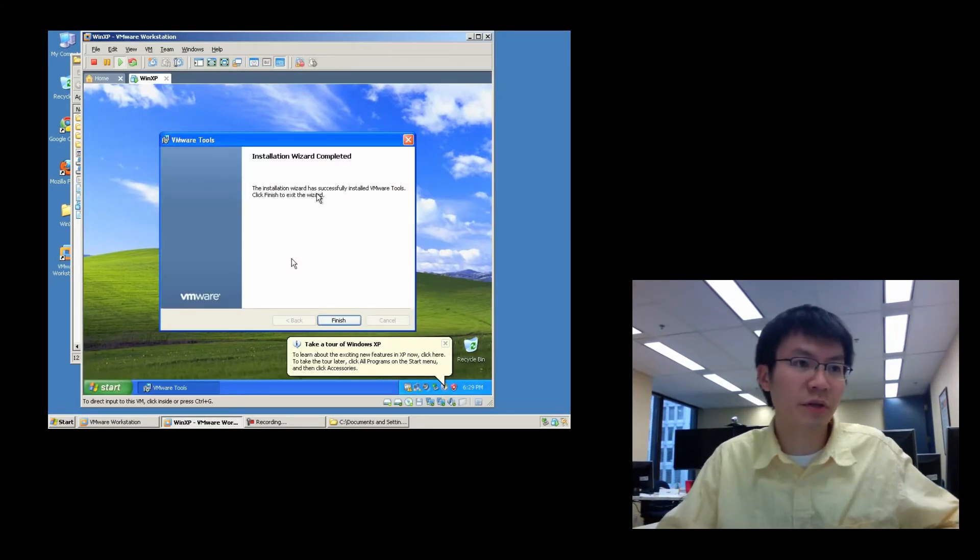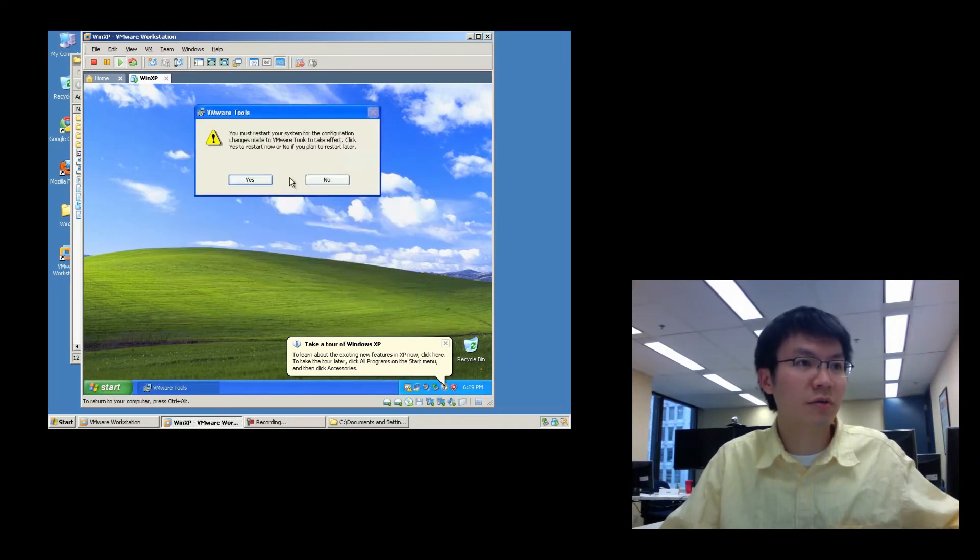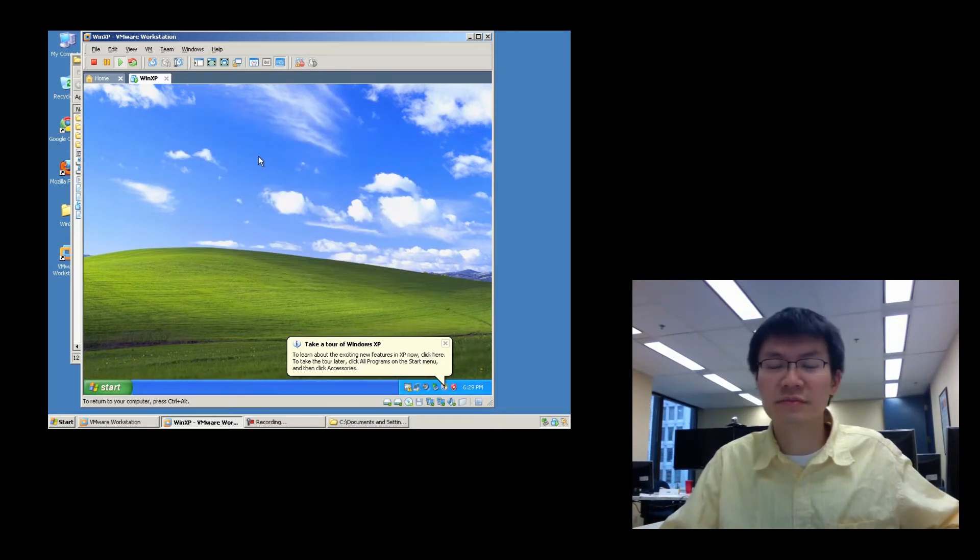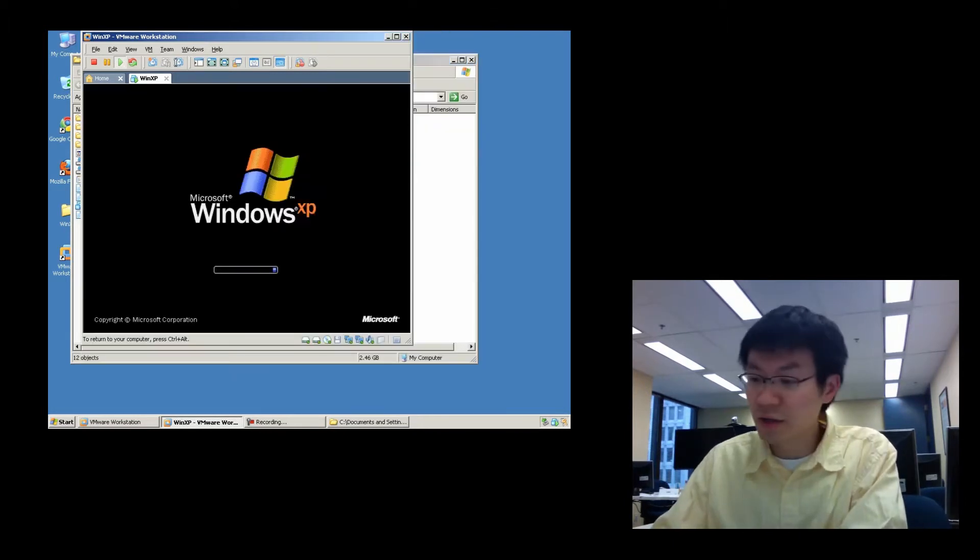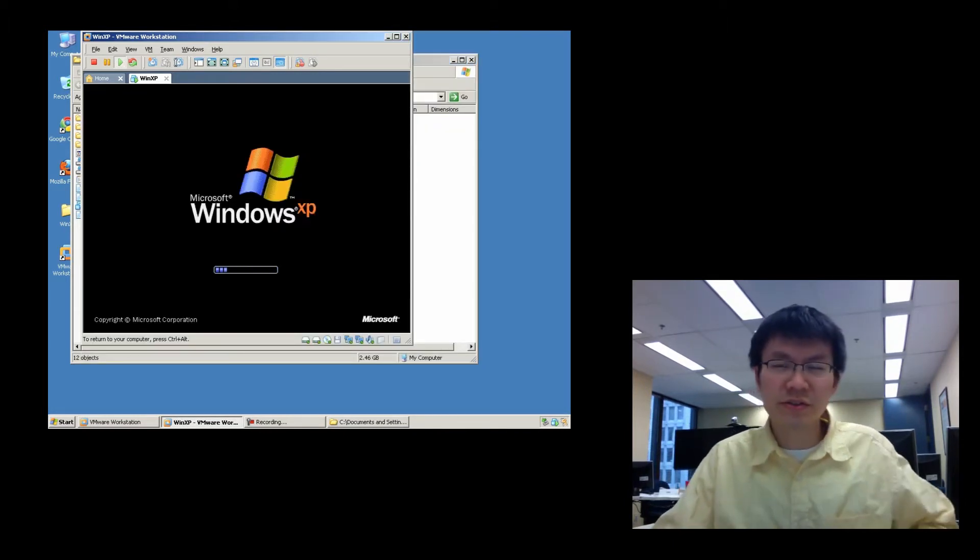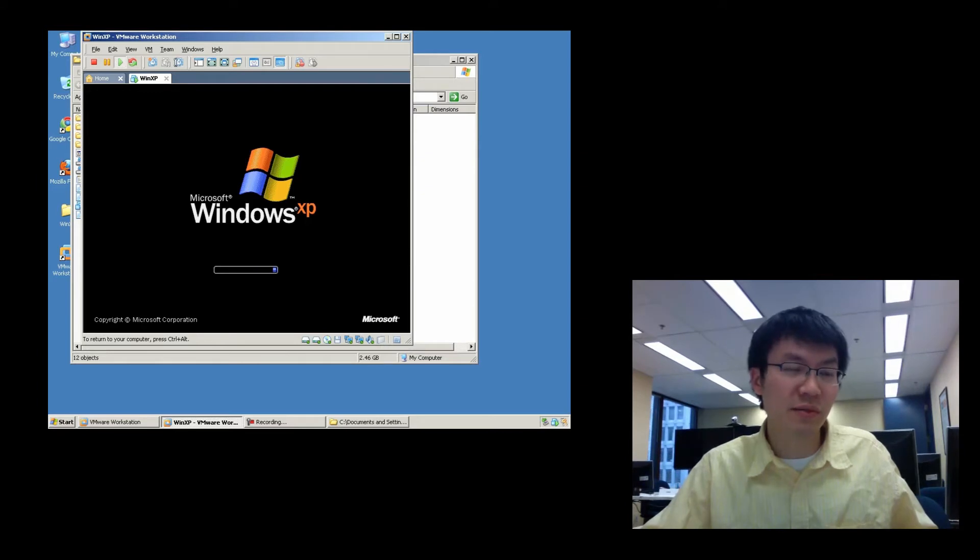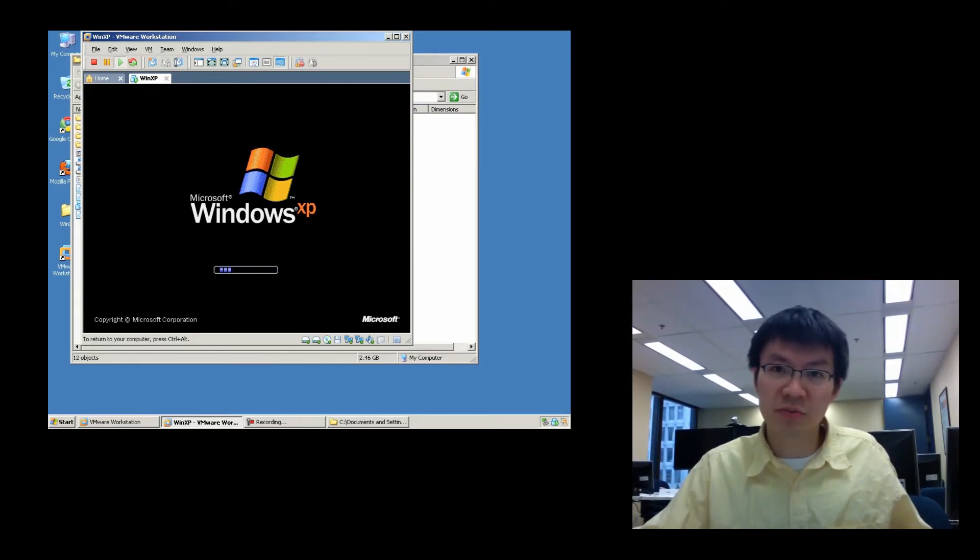Alright. And finish. We will now restart the guest. And the guest restarts with the new set of drivers, as well as probably the most important part, the most important drivers are the display drivers.